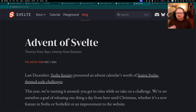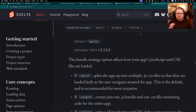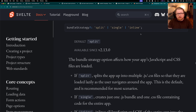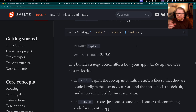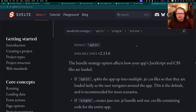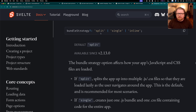These two features were actually both part of Advent of Svelte in 2024. First we have the bundle strategy feature. Before we had this there was really no way to tell SvelteKit how we wanted it to split the JavaScript bundles for our project, and now we have three different options to choose from. This is a config that you set in the svelte.config.js file. We now have split, single, and inline.